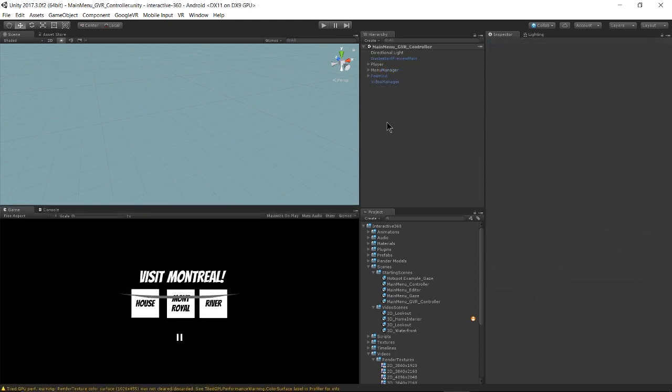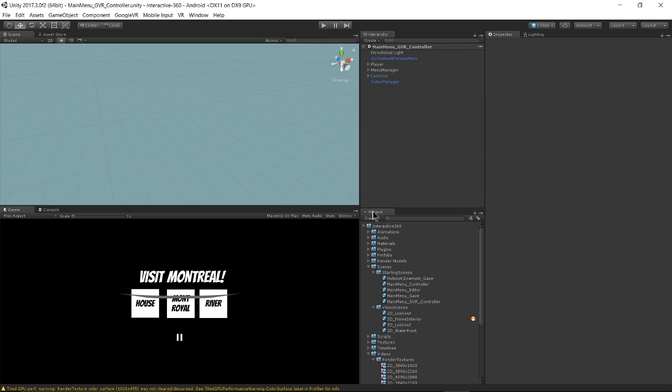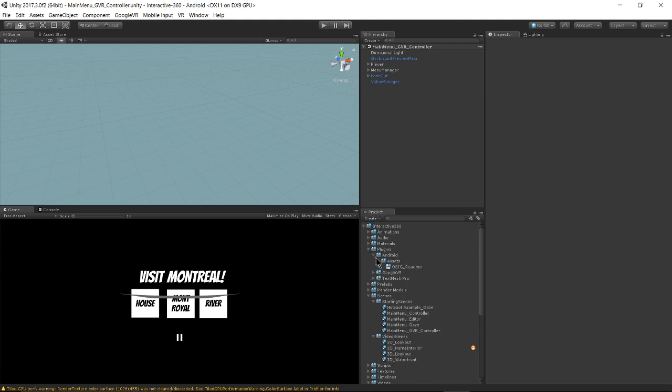The final example scene is the main menu Google VR controller scene. And this shows you how you can integrate with the Google VR SDK to get input from the Daydream mobile controller and add interaction that way. The Google VR SDK can be found in the project under plugins, Google VR.